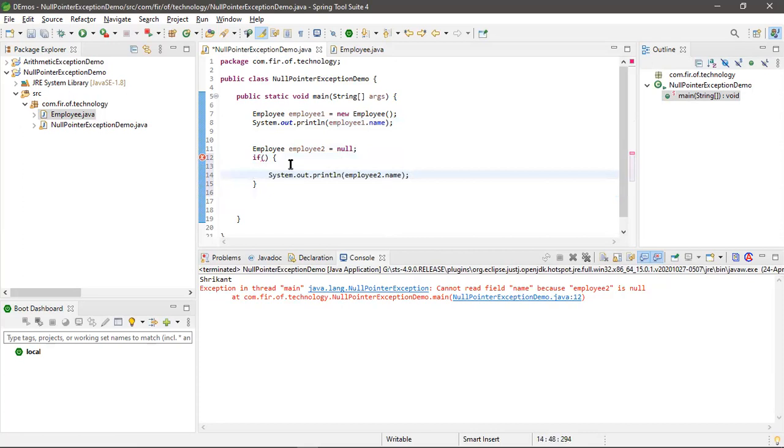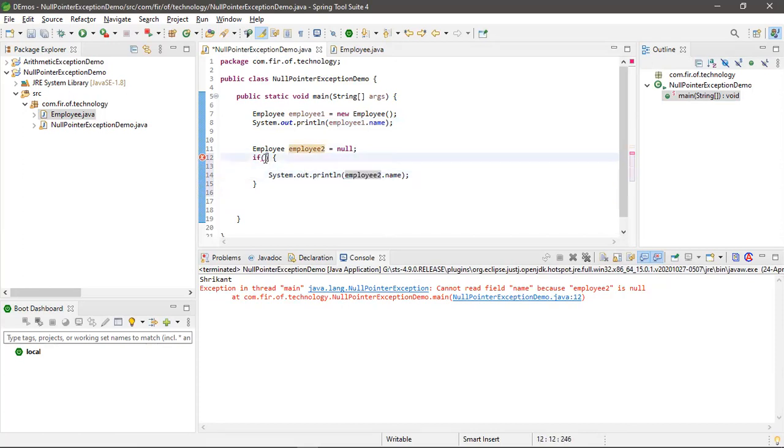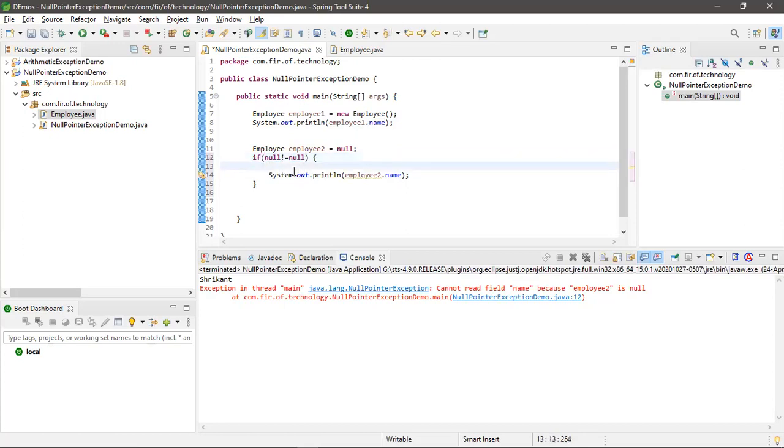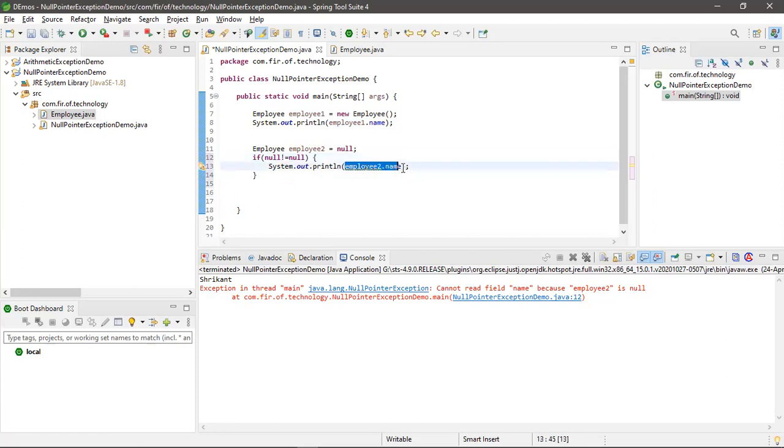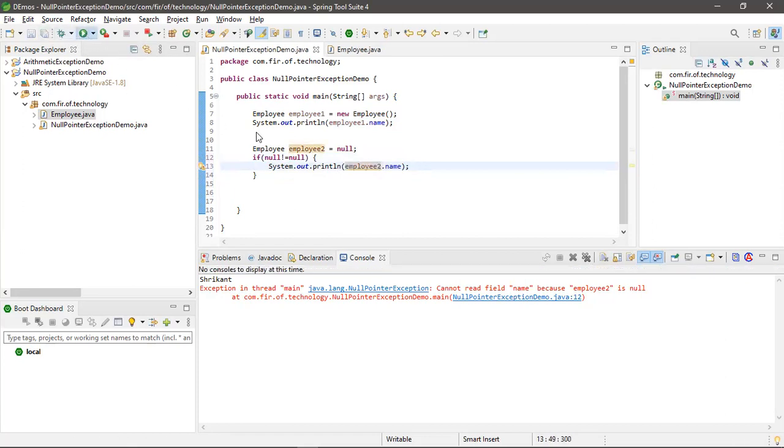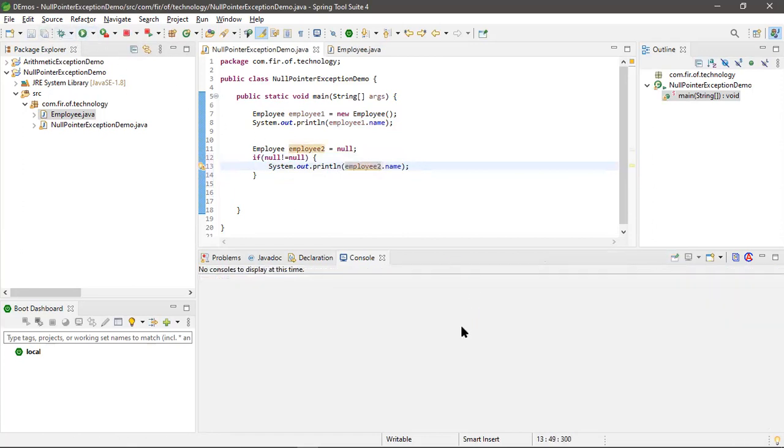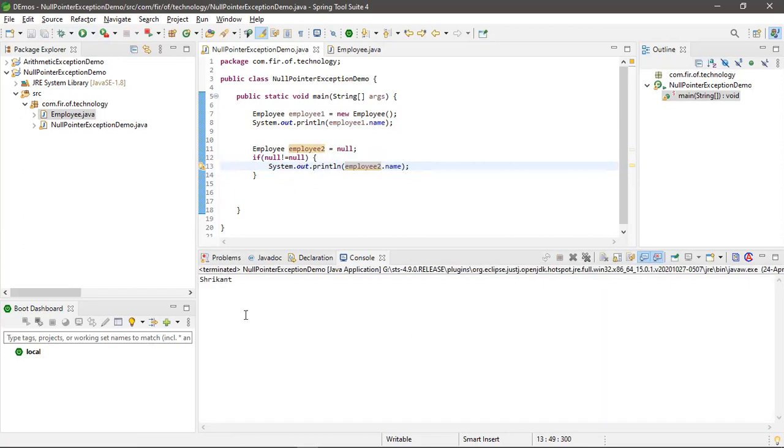We don't have any other options. Just check if the employee reference is not null, then only you have to access the attributes of that employee or that object reference. Then only you can avoid null pointer exceptions.